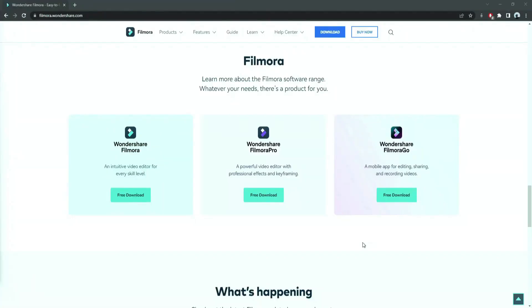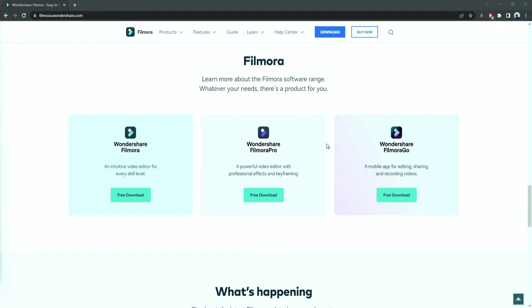Before we start editing, click the download link in the description box, click on the free download option.